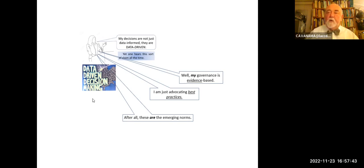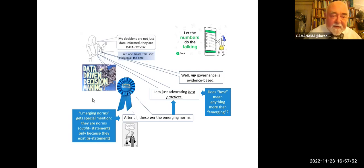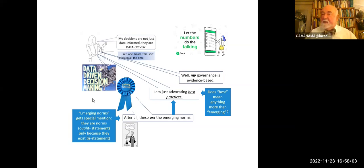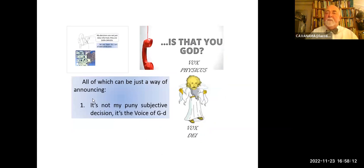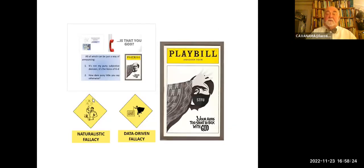But here's this kind of claim all the time: 'My decisions are not just data-informed, they are data-driven.' Well, my governance is evidence-based. I'm just advocating best practices. After all, these are the emerging norms. Emerging norms get special mention — they're norms only because they exist; that's an is-statement. And what does 'best' mean in best practices, except something like 'emerging'? I always wanted somebody to define best practices — I never get a satisfying answer. All of which can be just a way of announcing: it's not my puny subjective voice, it's the voice of God. How dare puny little you say otherwise?